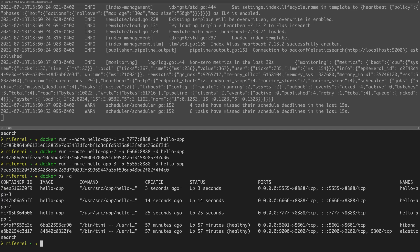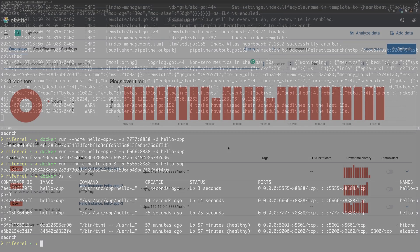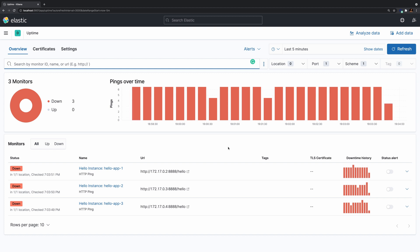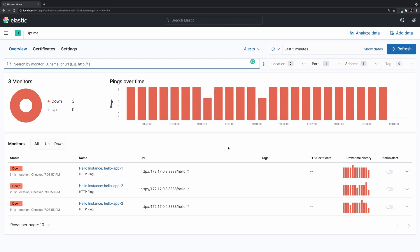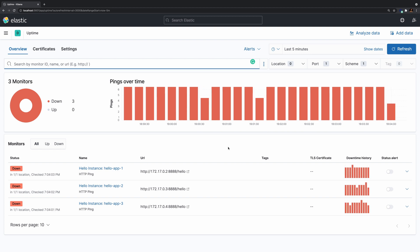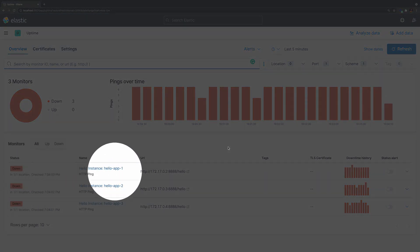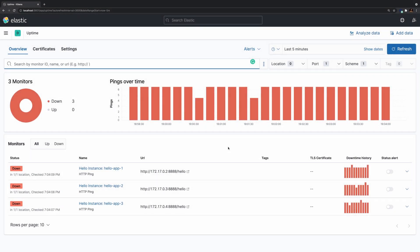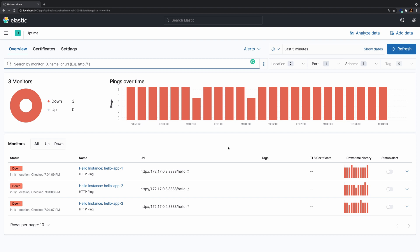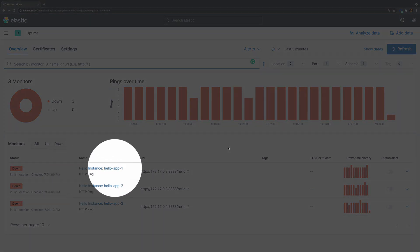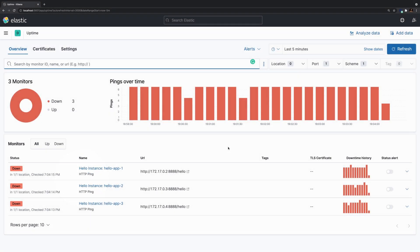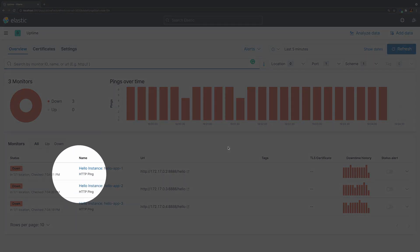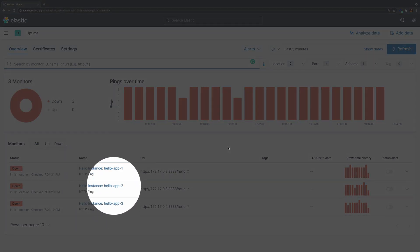So right now we have three container instances that are being created out of the HelloApp image. Let's take a look at Kibana to see how this is shown there. As you can see, Kibana is currently showing that there are three container instances being executed, created out of the Docker image HelloApp. Heartbeat automatically created a monitor for each one of those instances, which is what we are trying to achieve with this example. The name of each monitor was created based on the configuration we provided in the AutoDiscover option, using the 'hello instance' static data along with the container name provided during creation.